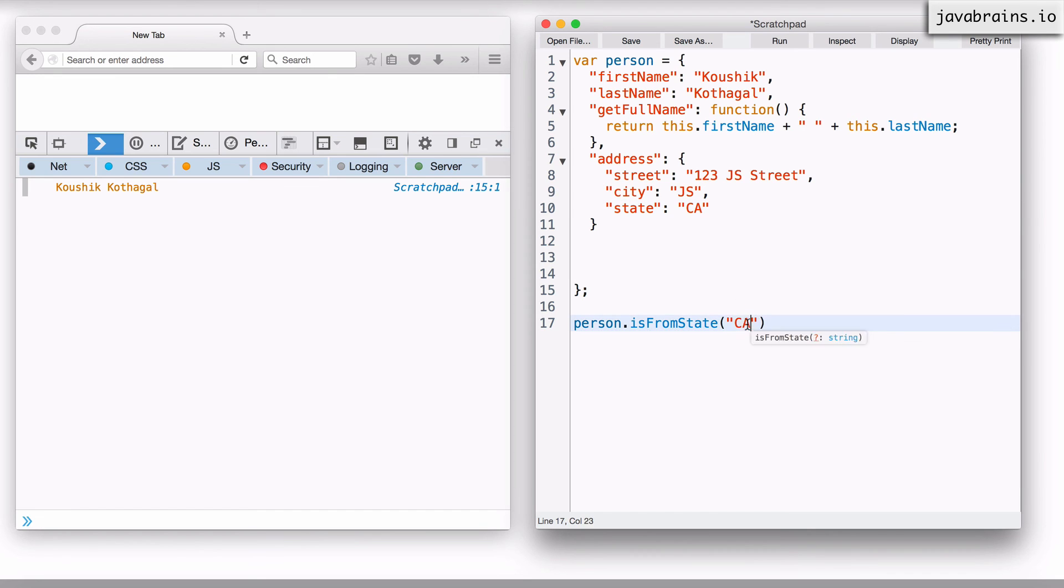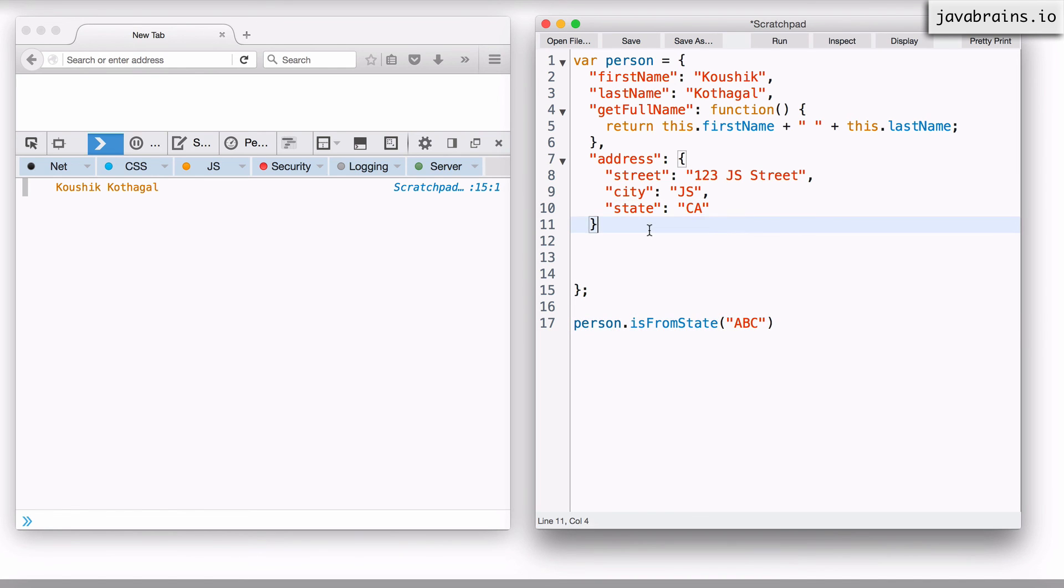If I pass something else, ABC, it should return false because this does not match this.